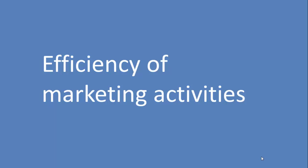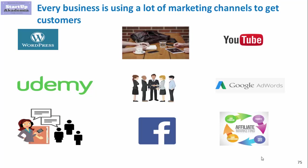Efficiency of marketing activities: every company is using plenty of different marketing activities and channels to get customers. Most popular channels include blogs, Udemy, Google AdWords, YouTube, and various advertising platforms.